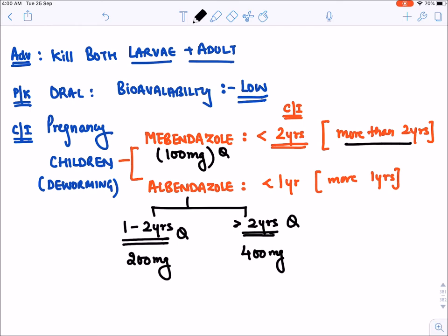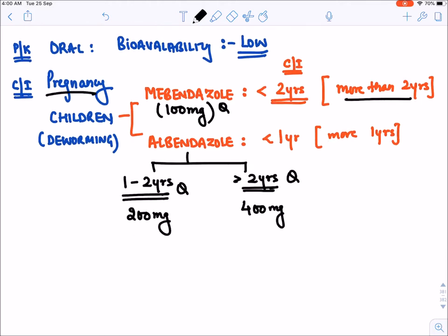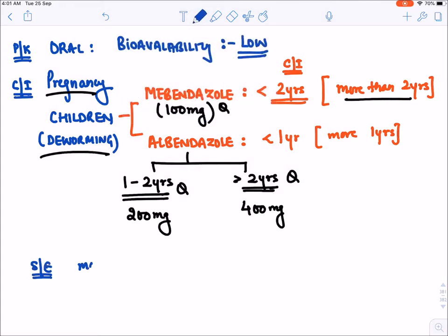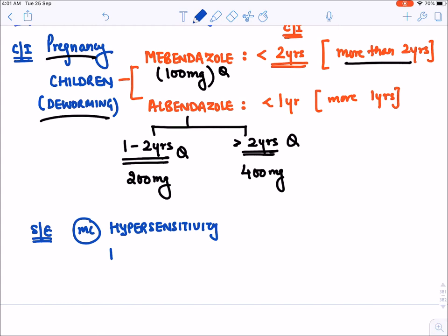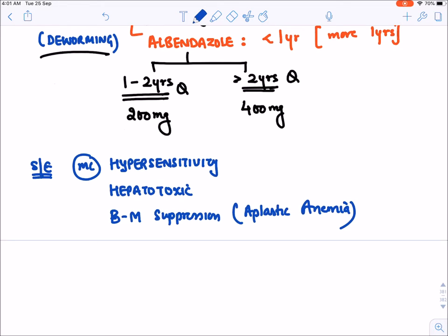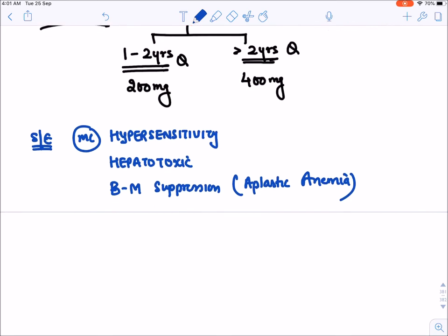These dose details are important and frequently asked. Benzimidazoles are contraindicated in pregnancy and in young children. Their major side effects include severe hypersensitivity or allergic reactions, hepatotoxicity, and bone marrow suppression, which can lead to aplastic anemia.